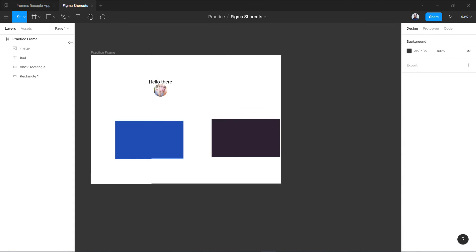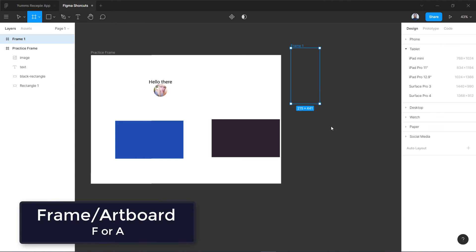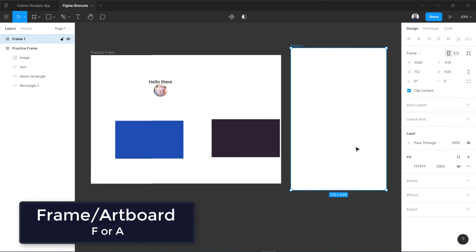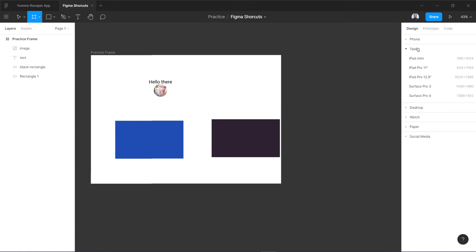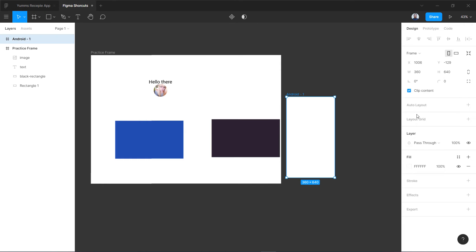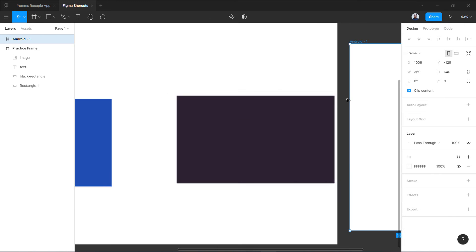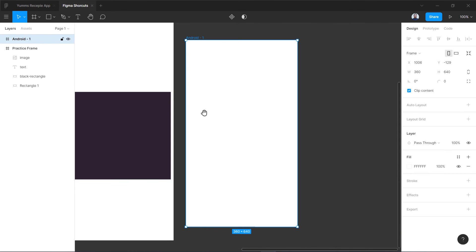Now let's look at shortcuts for the tools at the top. Press A or F for the artboard tool — you can draw your frame or artboard, or click and choose from a predefined size. For example, I'll go with the Android preset, then zoom in and pan over.